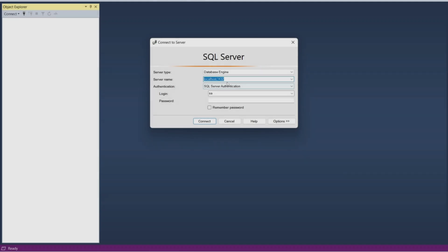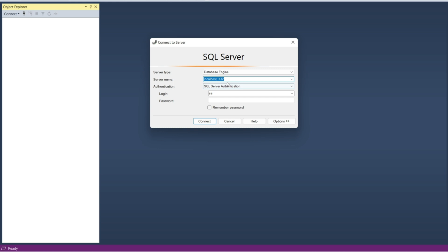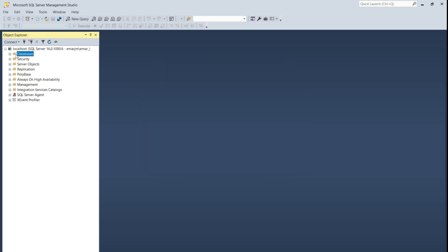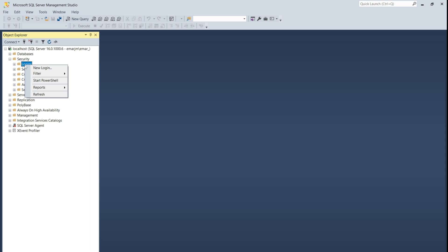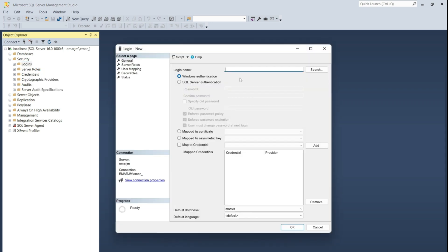In this lecture, I will be teaching you how to create, grant privileges, alter and delete users and logins. Through the rest of this course, I'll be using the instance that is installed on my laptop. So connect to your instance, create a login, expand security, right-click logins, select new login.